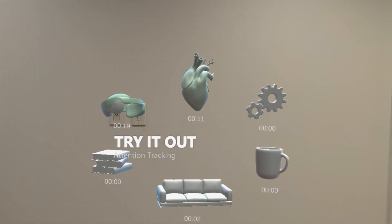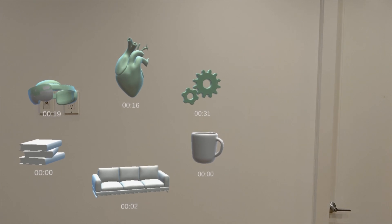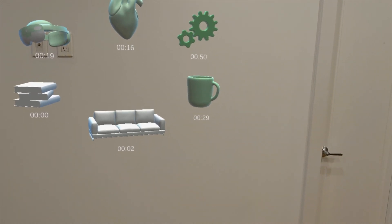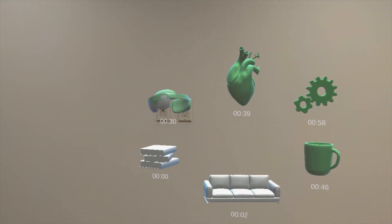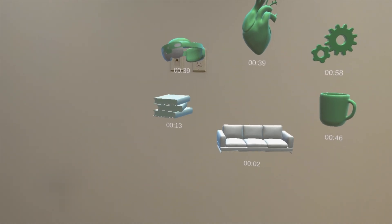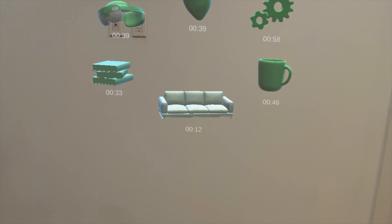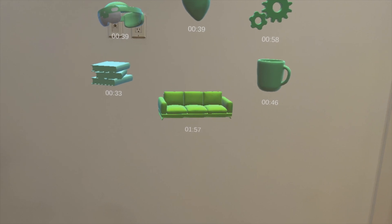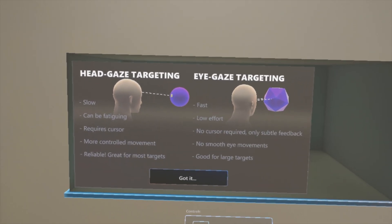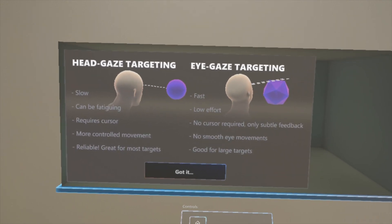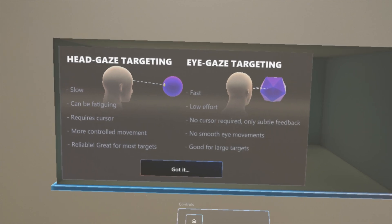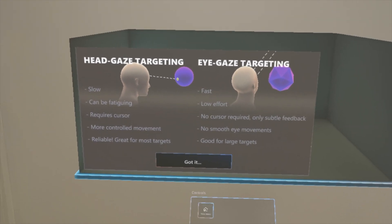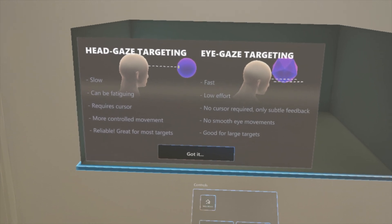You can also use eye tracking, which is a really cool feature. There's no cursor since we're not using head tracking, but you can tell which hologram I'm looking at based on a timer under each one and the color change of the hologram — they're changing colors because a heat map is being generated. That feature will be really useful when testing new apps with users because you'll be able to tell where their eyes gravitate most. To summarize: head targeting can be slow and fatiguing and requires a cursor but has more controlled movement, while eye targeting is fast and low effort without a cursor but has no smooth eye movements, so you have to decide based on your use case.